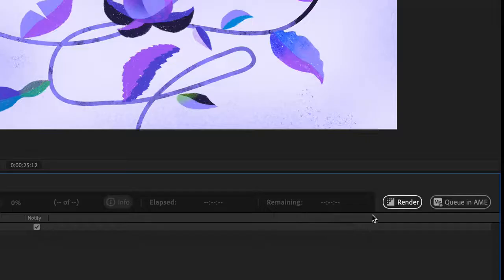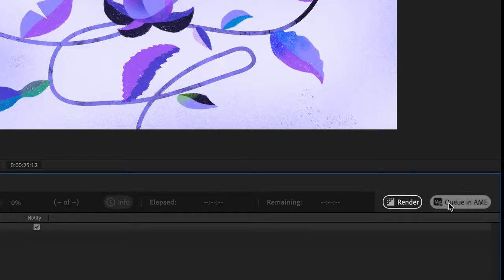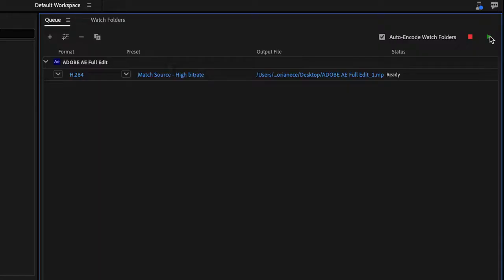If you're keen to keep working while you export, Adobe Media Encoder makes the most of your time by rendering your compositions in the background.